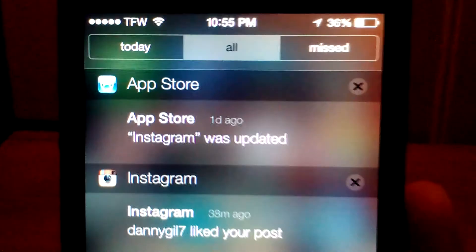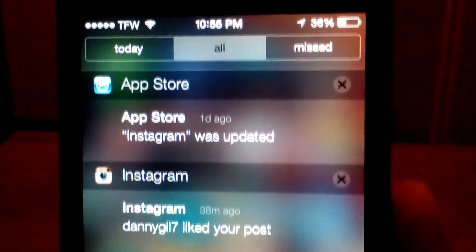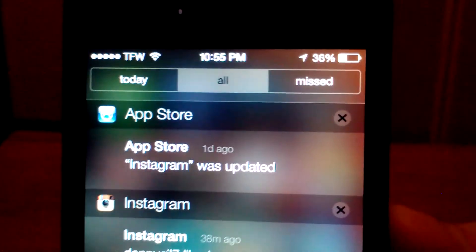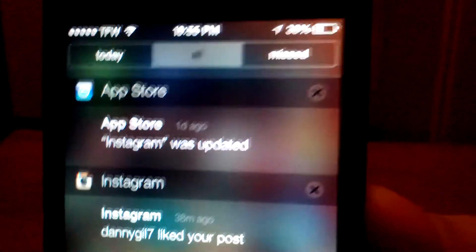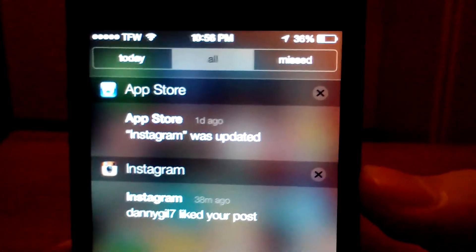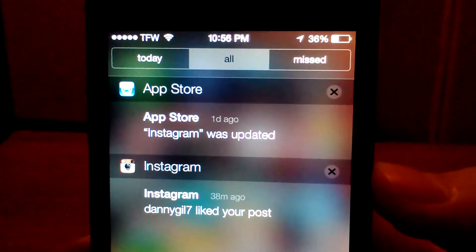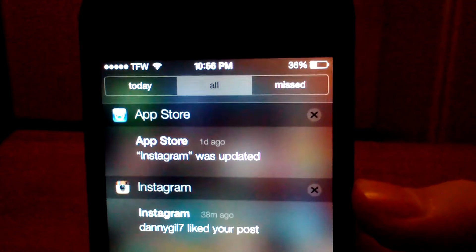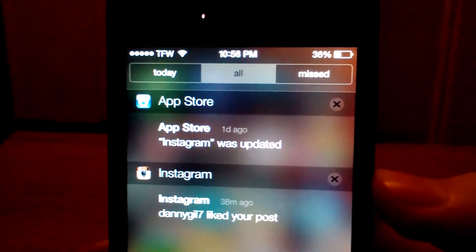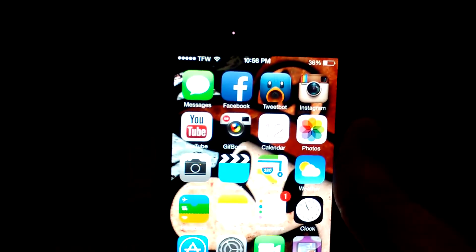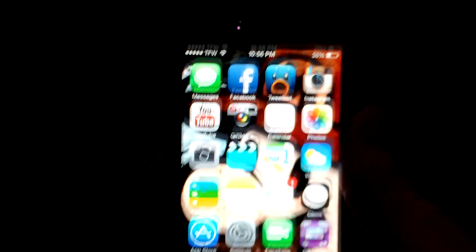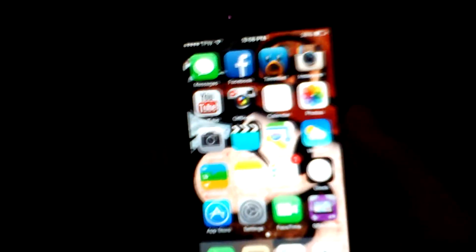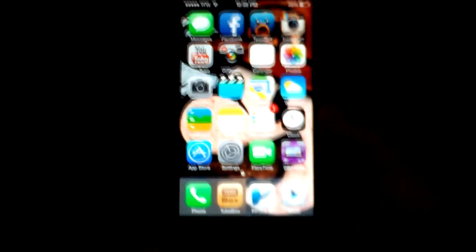As you can see, the app store actually updates itself now. So you don't have to worry about going in and updating the apps that need updated, they update automatically if the feature is turned on, which it is by default. I have it turned off because I really don't like that feature very much.